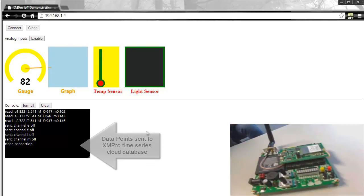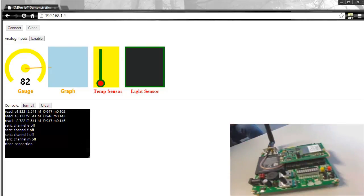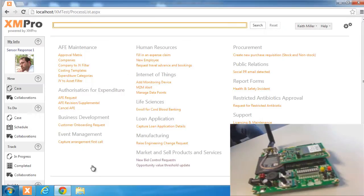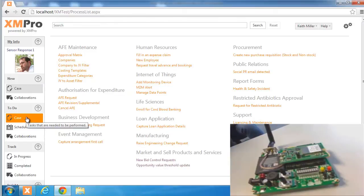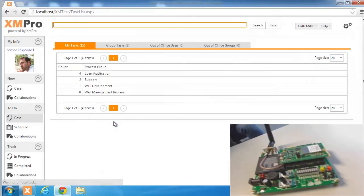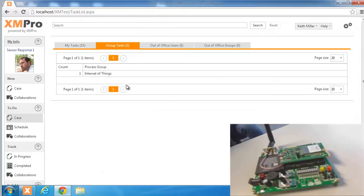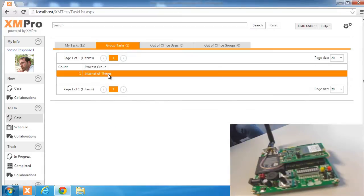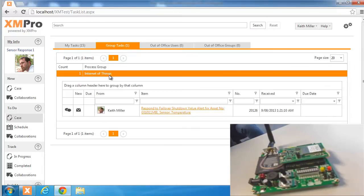We will now access XMPro and in this instance Keith Miller receives an email from the system with an alert and there's a group task so there might be multiple people doing this. In this instance Keith will log in.